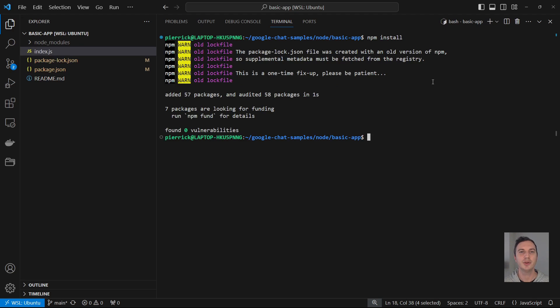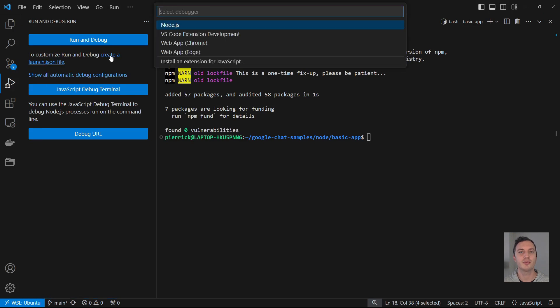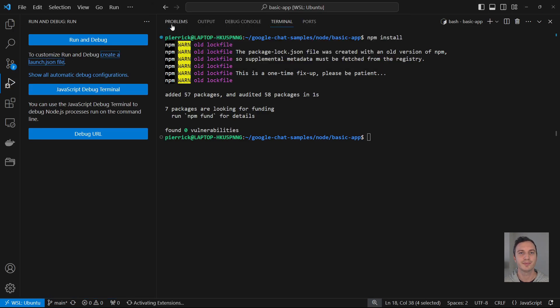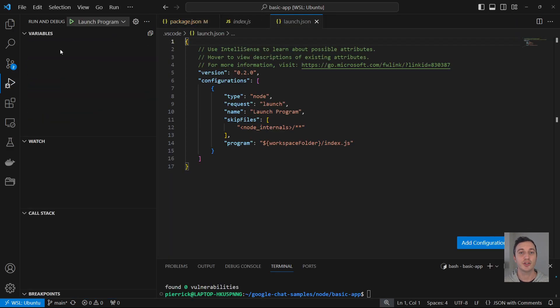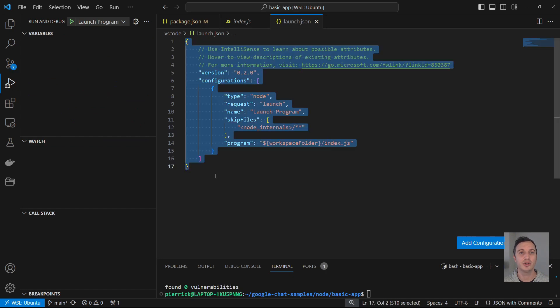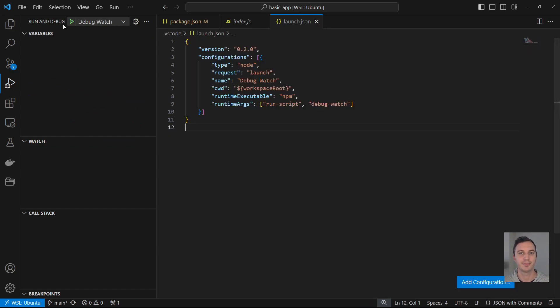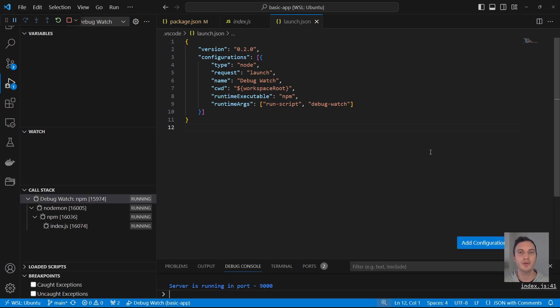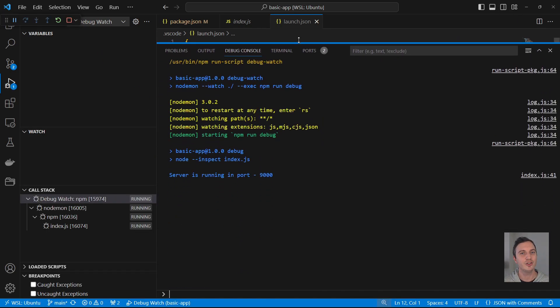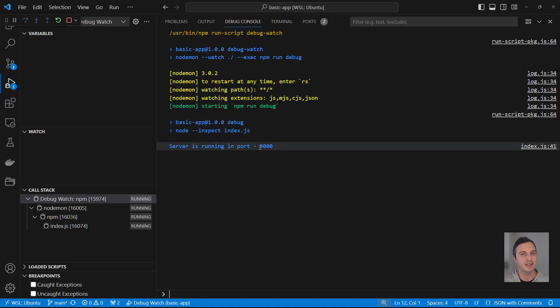I should be ready to start the chat app at this stage. I want to do it from the Visual Studio Code and the debugger. For that, I initiate the launch.json file from the run and debug section and I add a configuration named debug watch that executes the debug watch script I defined previously. If set correctly, I should be able to start it directly from the UI. Alright, I see the process is running and the port 9000 is in use. This is perfect.